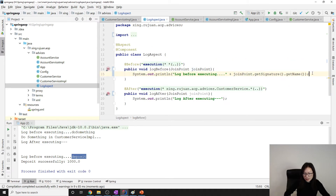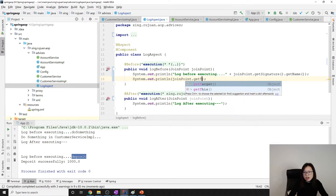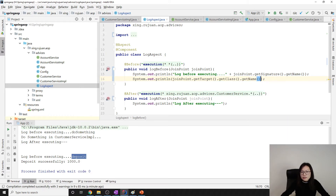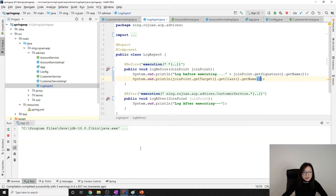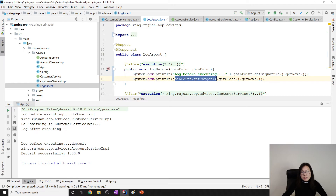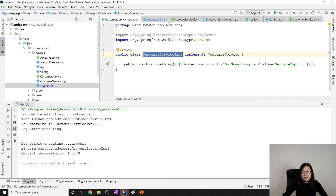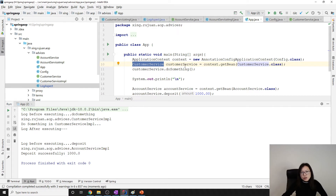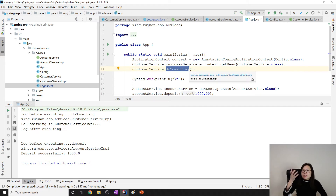You can also get the target using joinPoint.getTarget(), and target will be an Object — you can get the class name. When using getTarget() it returns an Object for me, but it holds the instance of CustomerServiceImpl. GetThis() type is CustomerService interface but the actual class should be an instance of CustomerServiceImpl.